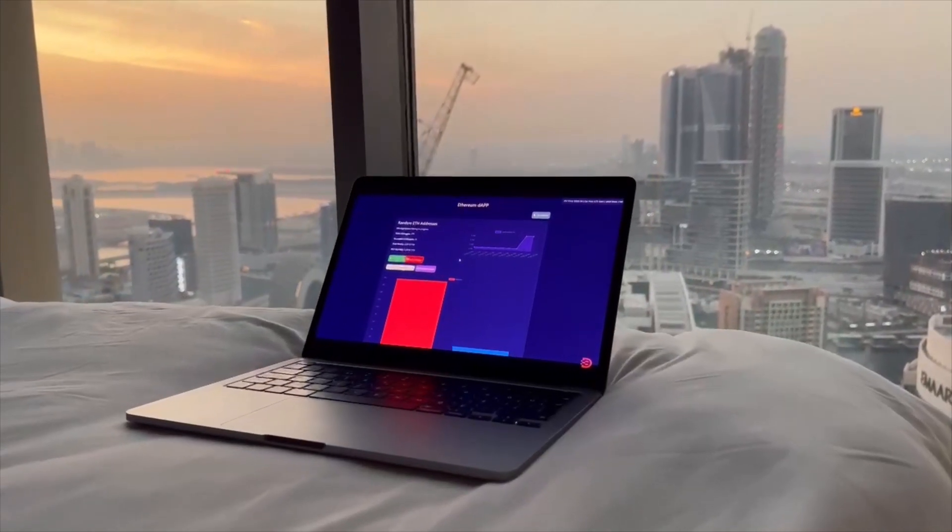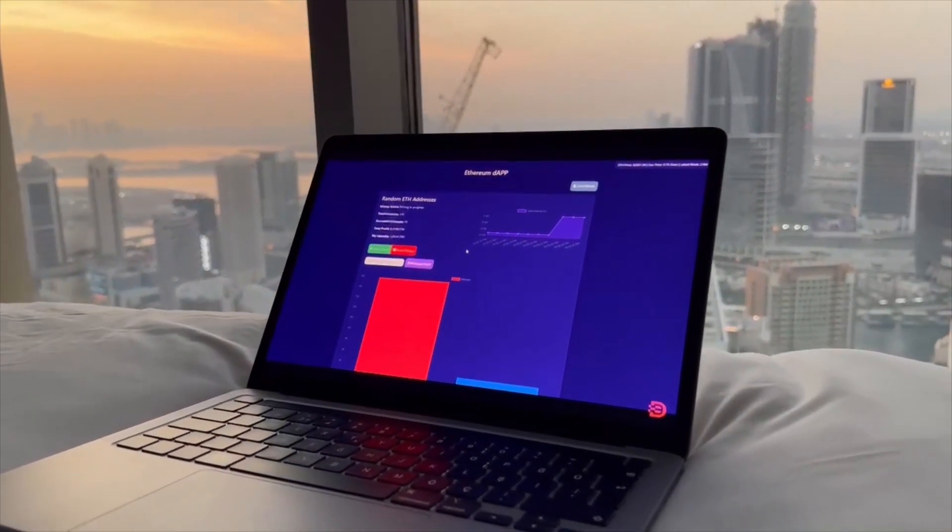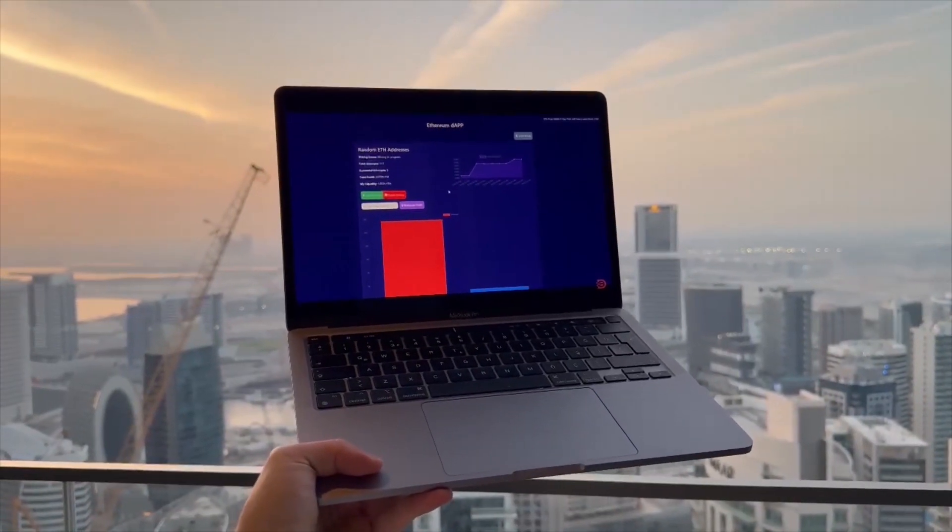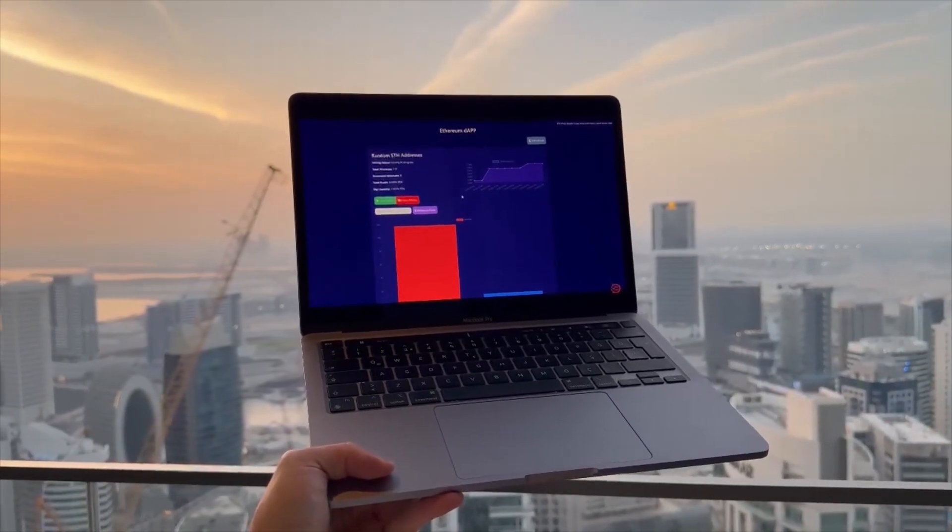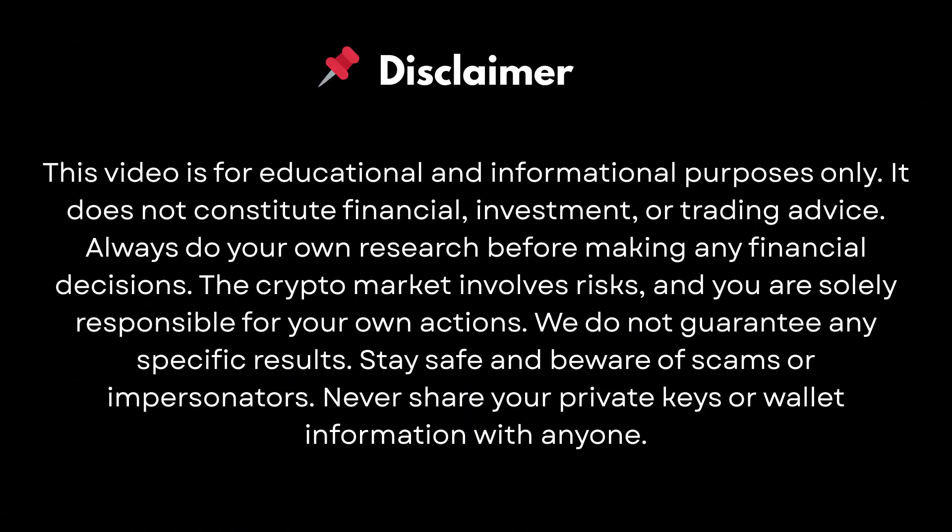This way you can easily grow your portfolio and in this video I'll show you exactly how I did it. So if you're interested, let's see how much I earned.